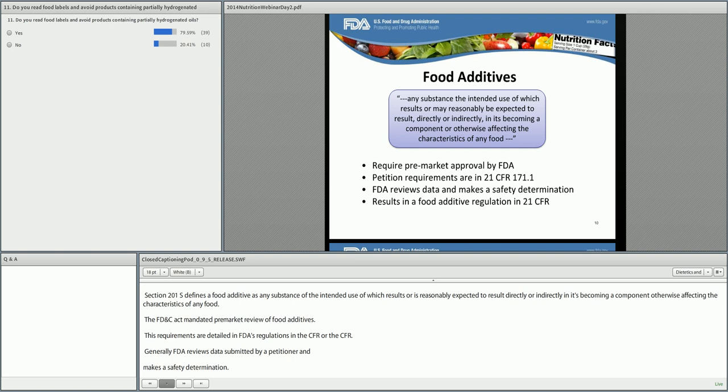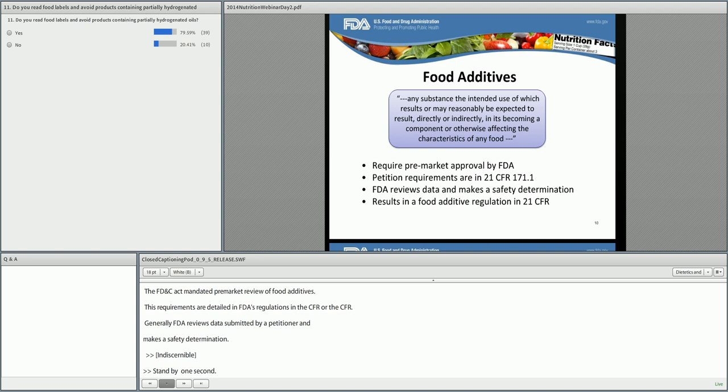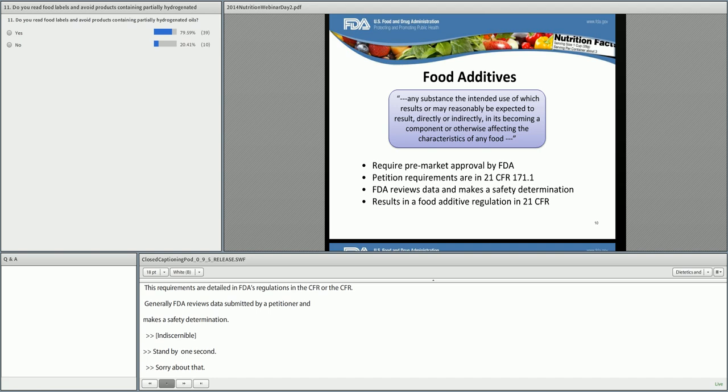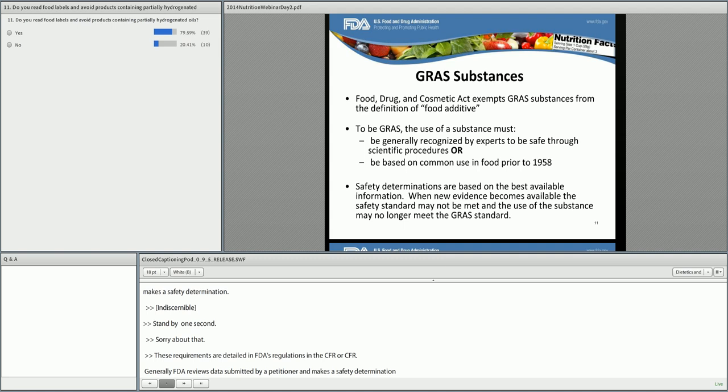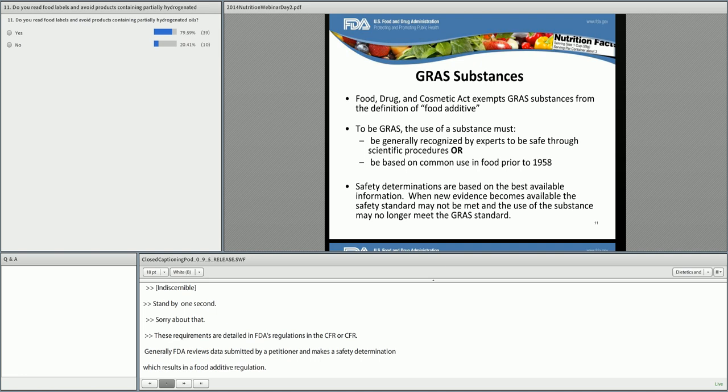These requirements are detailed in FDA's regulations in the Code of Federal Regulations, or the CFR. Generally, FDA reviews data submitted by a petitioner and makes a safety determination, which results in a food additive regulation. In addition to defining what a food additive is, the Act also carves out a number of substances that are exempted from the definition, including GRAS substances. These exempted substances do not require pre-market approval and review by FDA via a food additive petition.